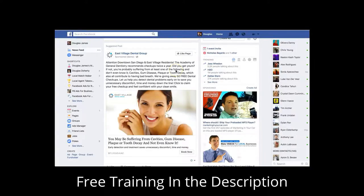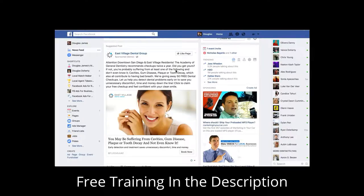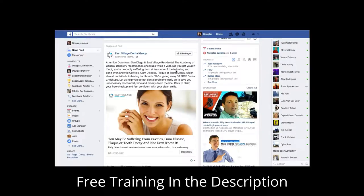The ad says: 'Attention downtown San Diego and East Village residents — the Academy of General Dentistry recommends checkups twice a year. Did you get yours? If not, you're probably suffering from at least one of the following and don't even know it: cavities, gum disease, plaque, or tooth decay, which also contributes to bad breath. We are giving away 50 free dental checkups. Let us help you detect dental problems early to save you unnecessary discomfort, time, and money. Click to claim your free checkup.'